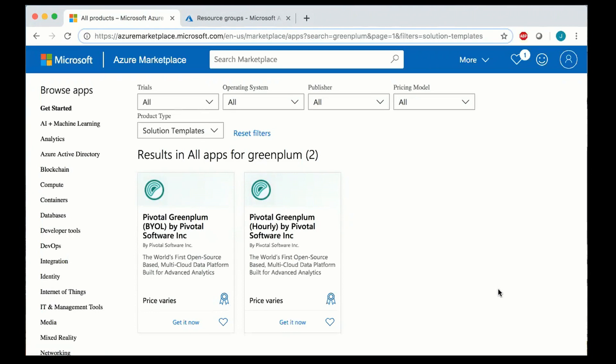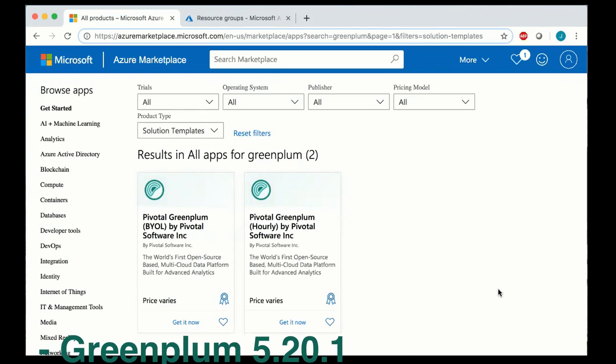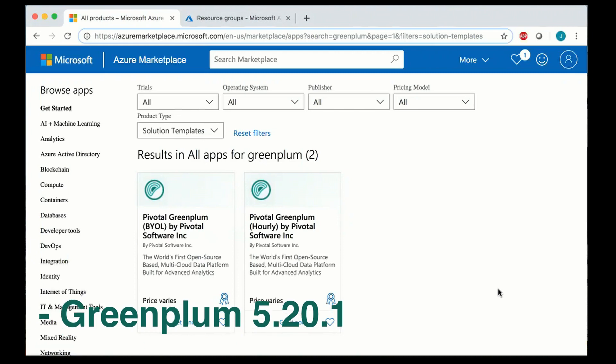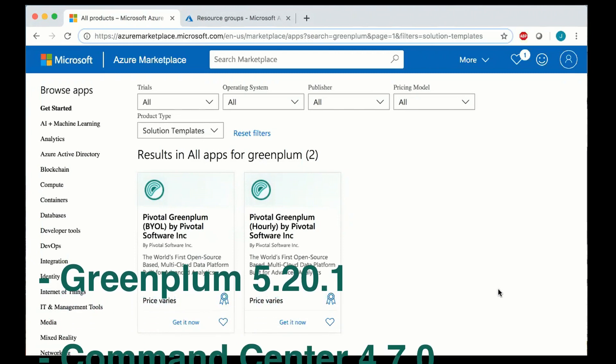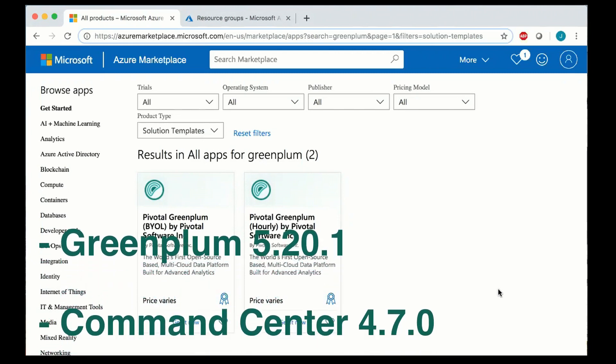Hello, this is John Roberts from Pivotal Software and this is a quick update on Pivotal Greenplum on Azure. Version 4.2 was just published and contains Pivotal Greenplum 5.20.1 as well as Command Center 4.7.0.